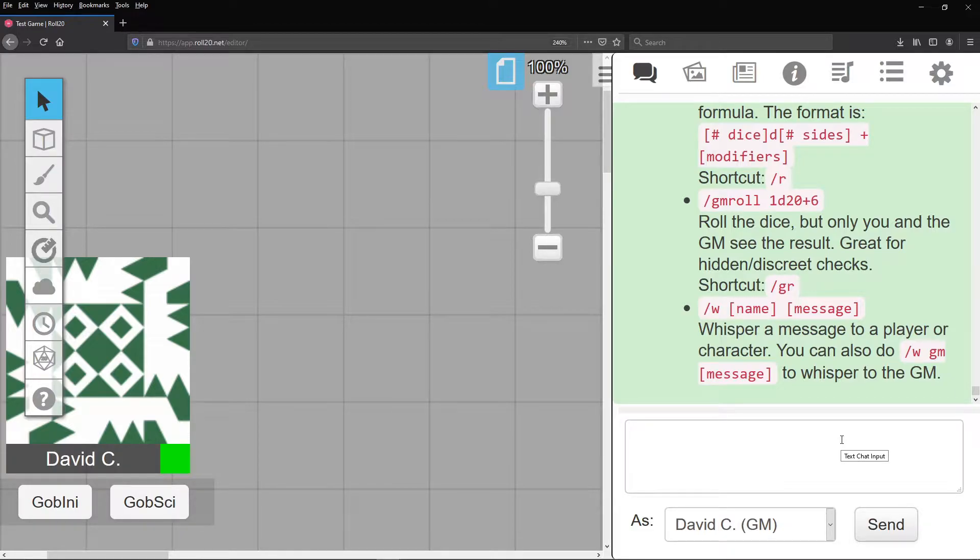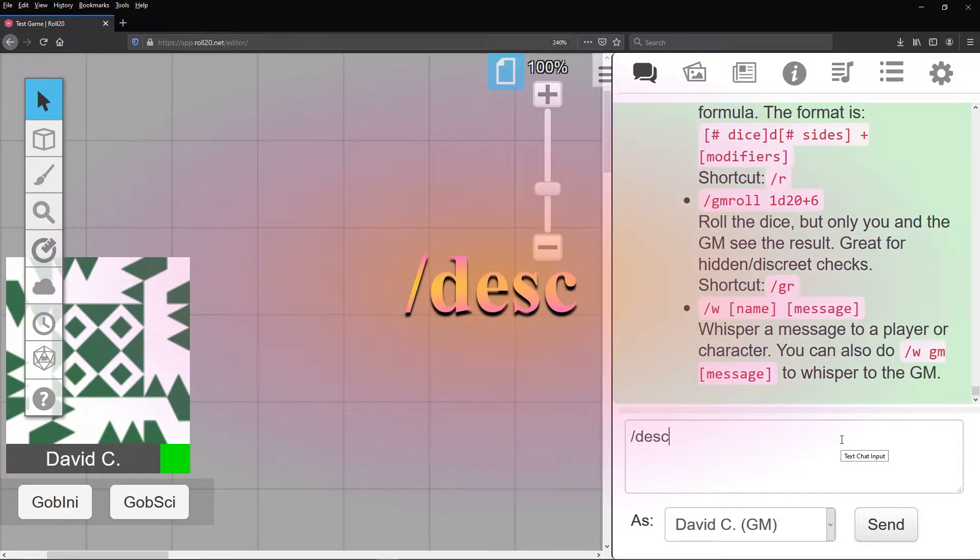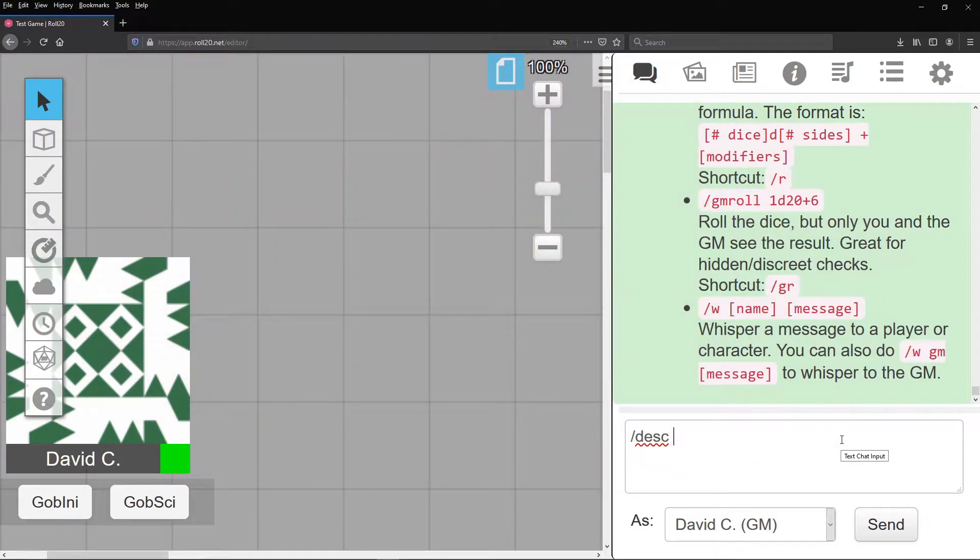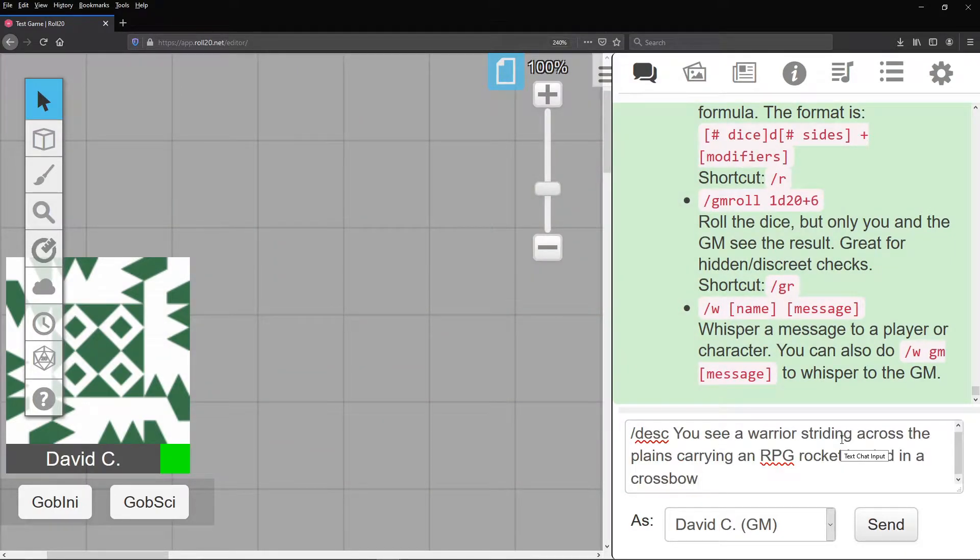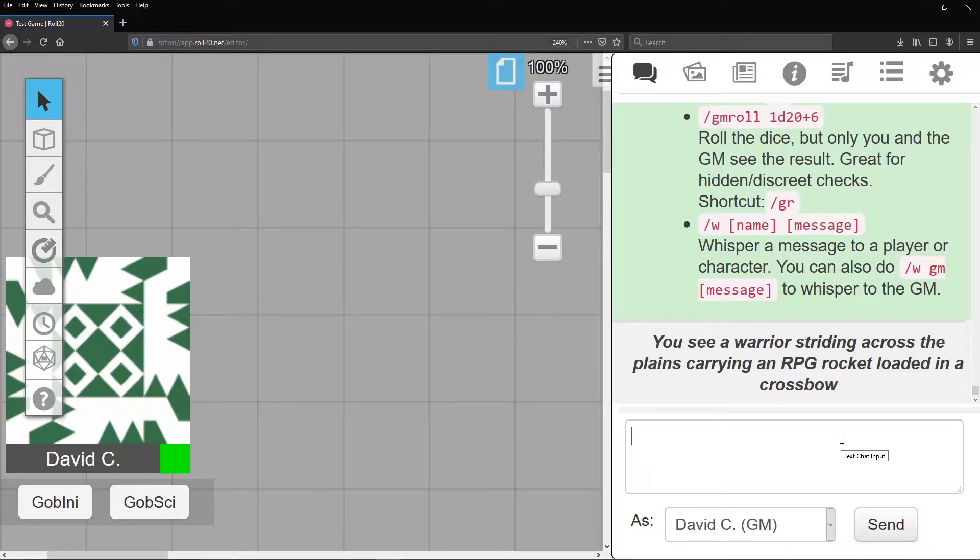The first thing a GM may do is describe stuff. Wonderful tool there. Slash desc. Anything typed after that shows up as a general description without someone saying it. It's like emotes for the world.